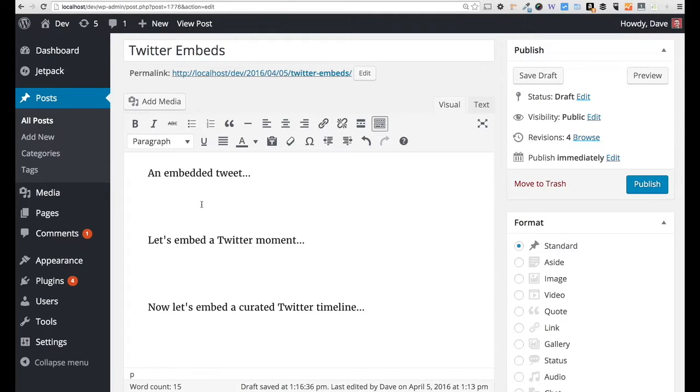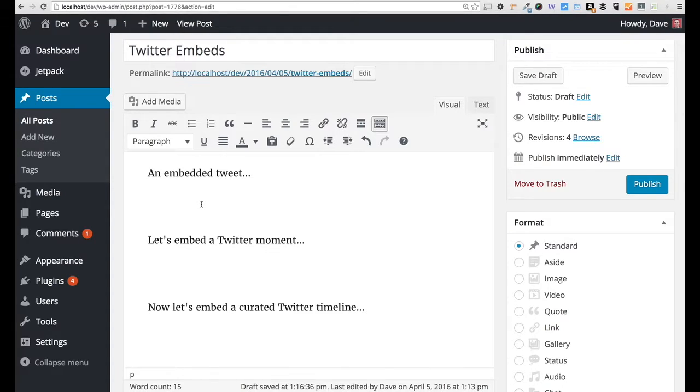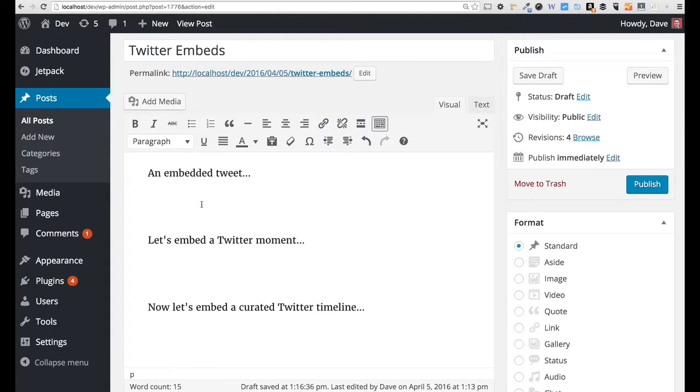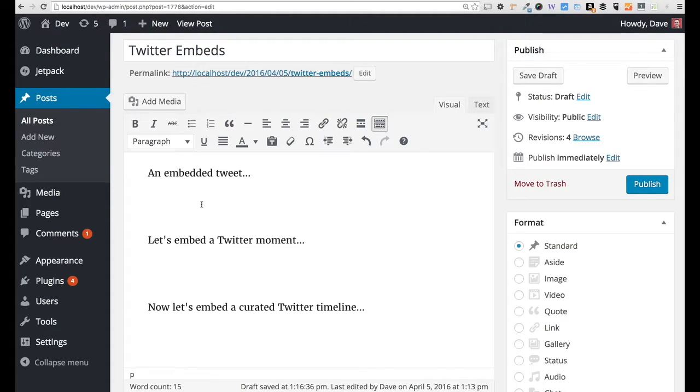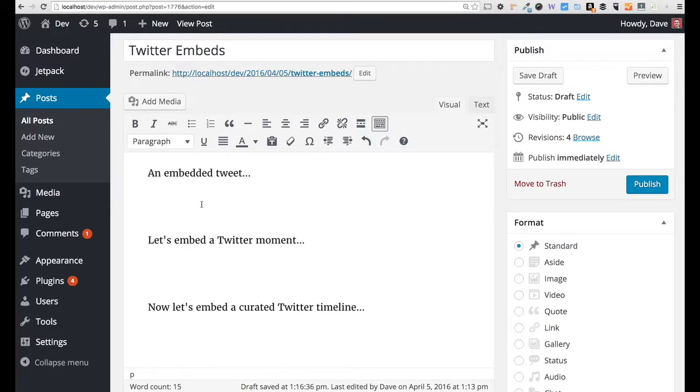Hey guys, Dave from WP Smackdown here, and today I want to talk about Twitter embeds. This is taking content from Twitter and embedding it directly onto your website. People can interact with the tweet or the moment or the timeline, whatever you want to take from Twitter. Your users will be able to interact with it just as if they were on the Twitter website. They'll be able to follow different users, like and retweet things directly from your website.